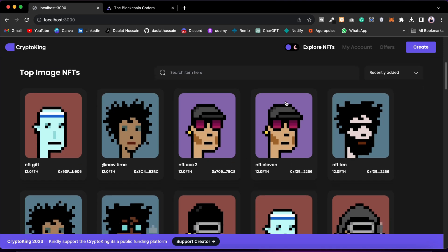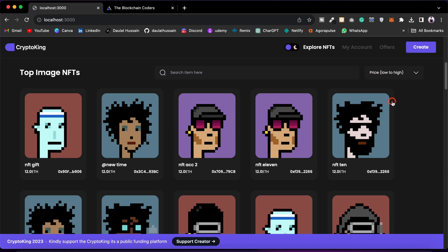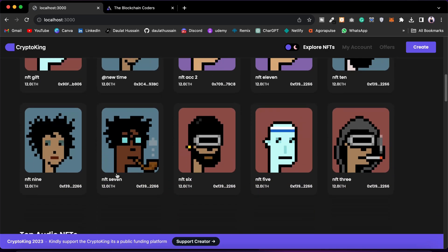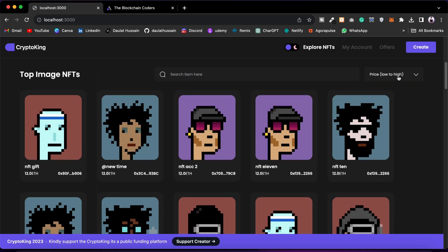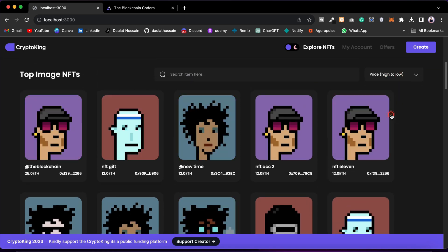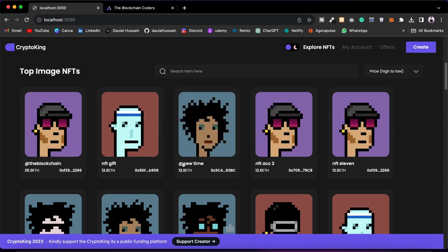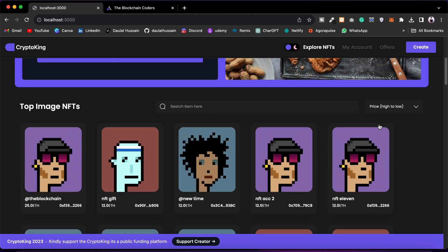Then we have the second component where you can filter NFTs. For example, if I want recently added, I can click here. If I go with low to high price I can click here, and you can see all the NFTs have the same pricing — that's why you can't see changes. But if I go to high to low, it changes. The highest price NFT is 25 ETH, and it changed because most NFTs have a price of 12.